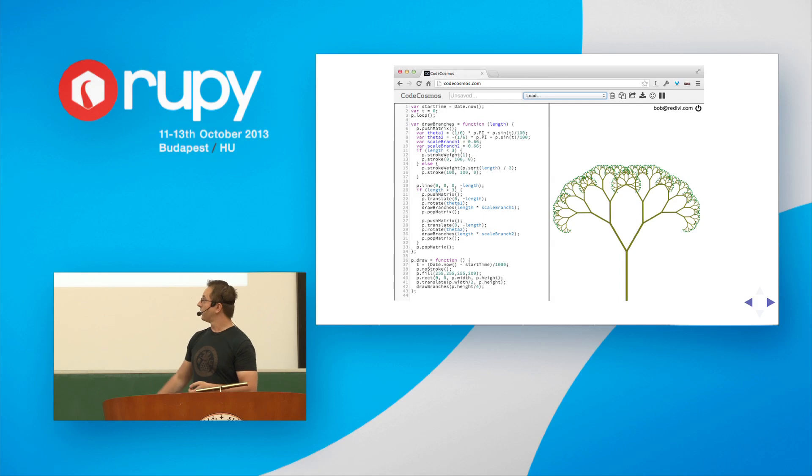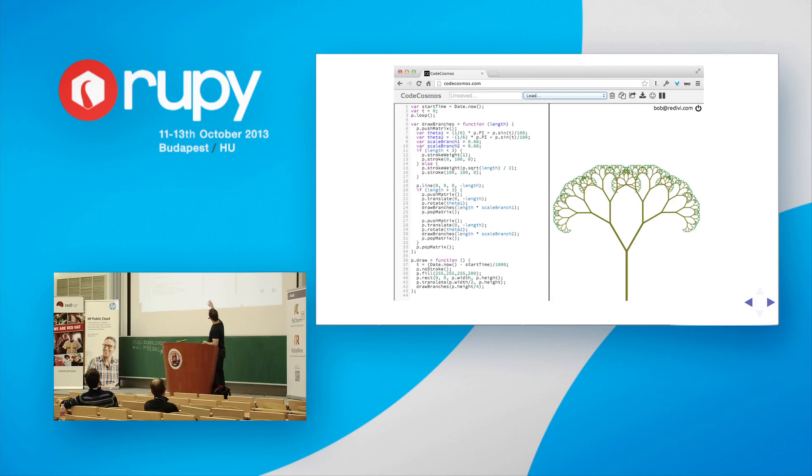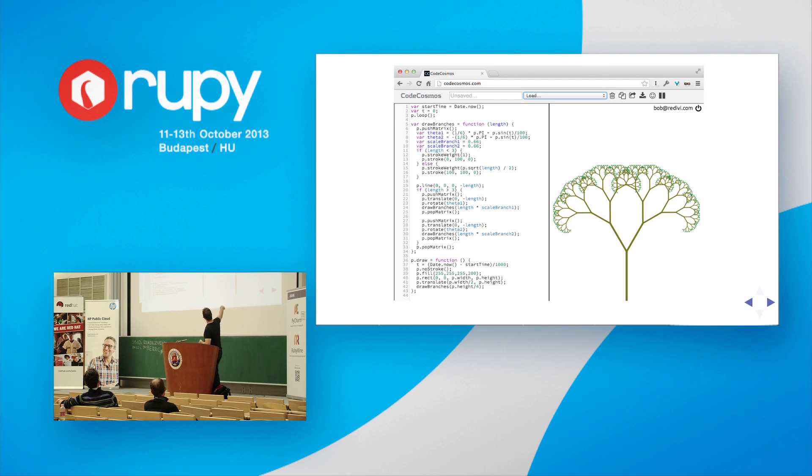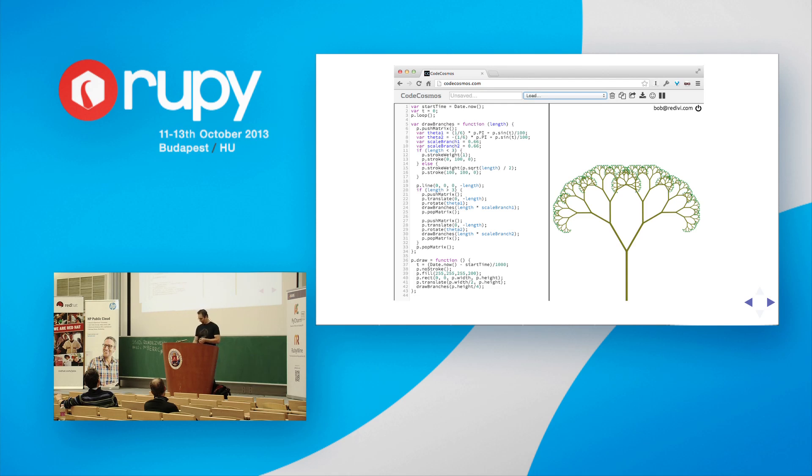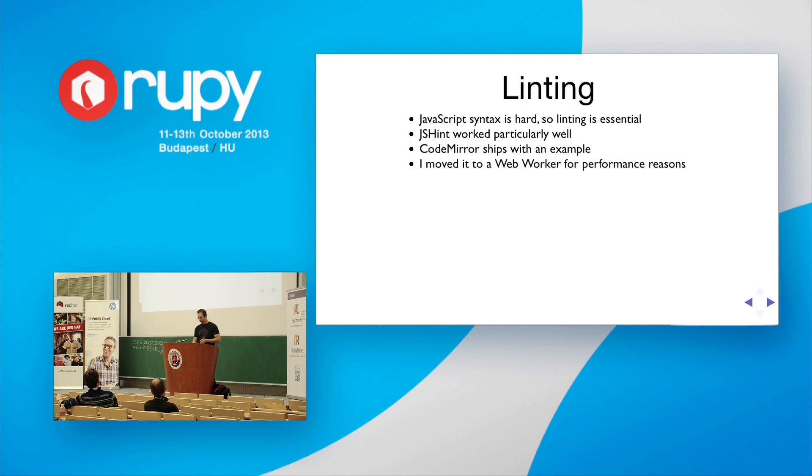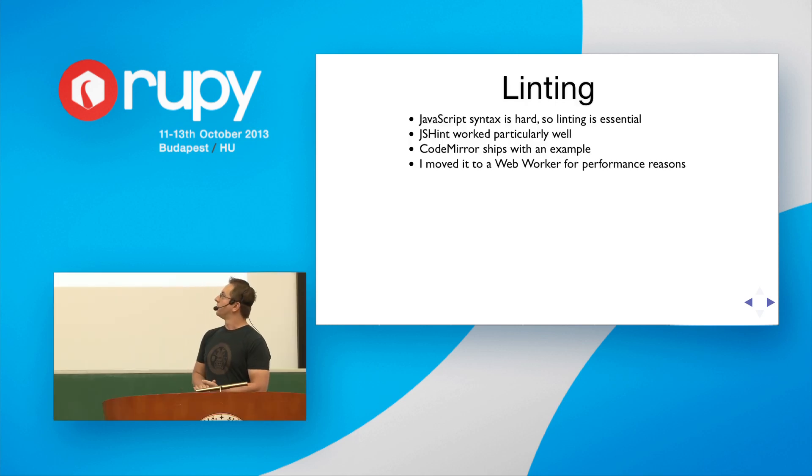So, here's what it looks like. I'm sorry, the text is a little small. This is a screenshot. So, on the left side, it's just a code editor, and on the right side is the canvas. And there's no compile and run step. It simply runs the code whenever the syntax checks.